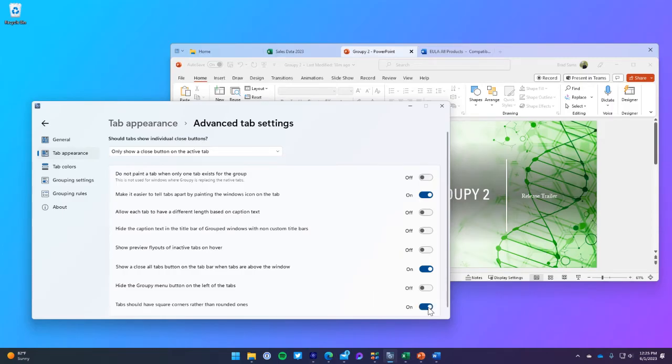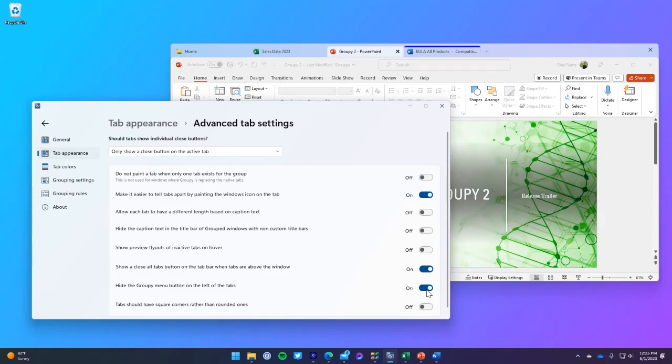You can set up customized rules and nearly anything else you can think of with Group E2. It can be found within the configuration panel.